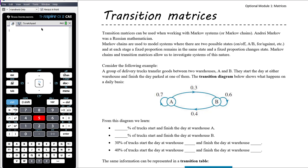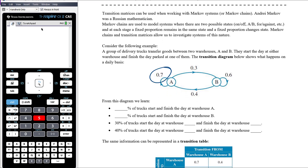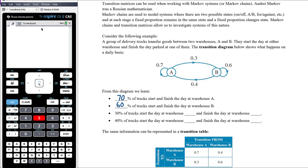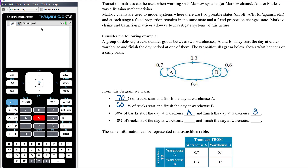We call this a transition diagram. From the diagram: 70% of trucks start and finish at warehouse A; 60% of trucks start and finish at warehouse B; 30% of trucks start at warehouse A and finish at warehouse B; and 40% start at warehouse B and end up at warehouse A.